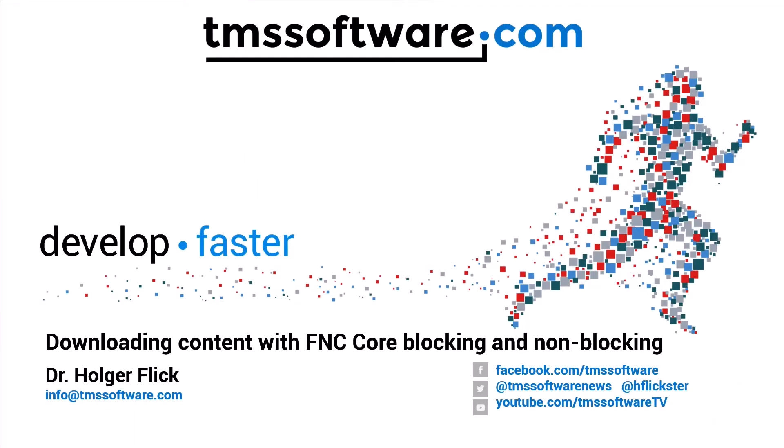You've heard a lot about the FNC framework, about its great UI controls, about different component packs. However, FNC Core is not that much known. And even just with FNC Core you can do a lot of things for your multi-platform development that you might not have realized.